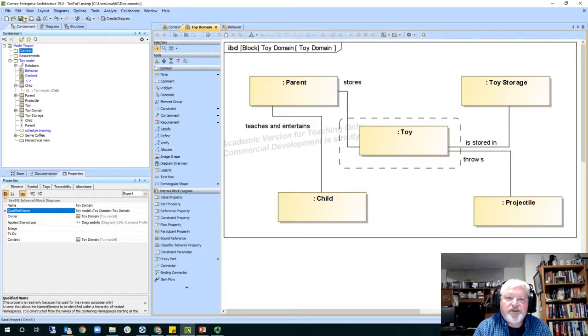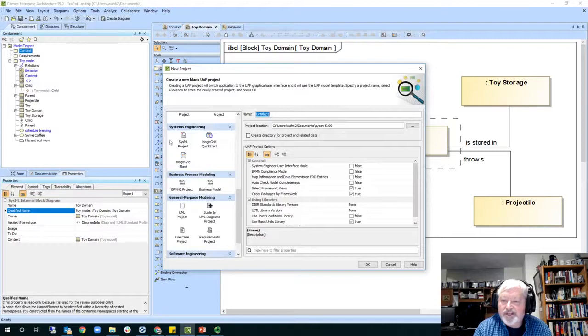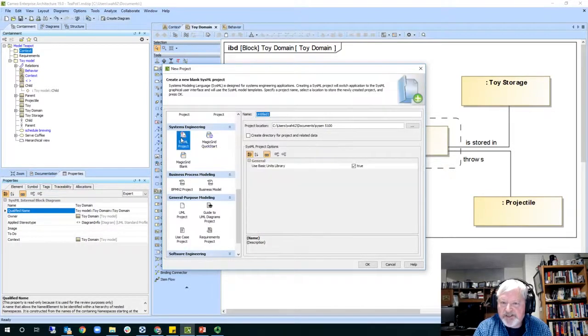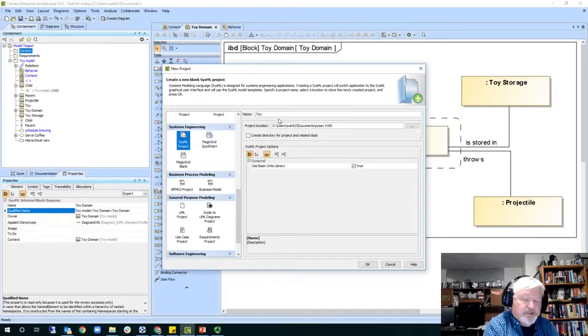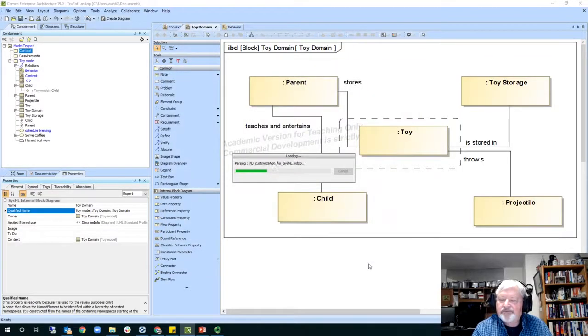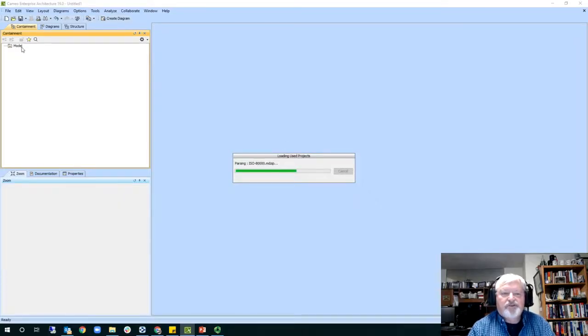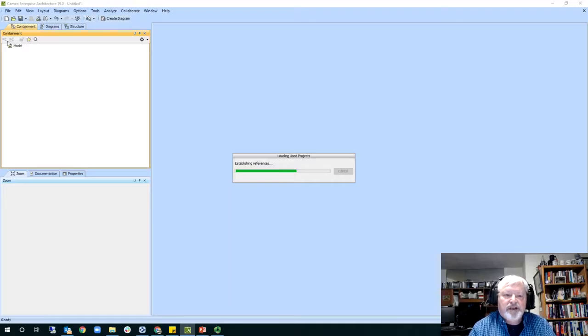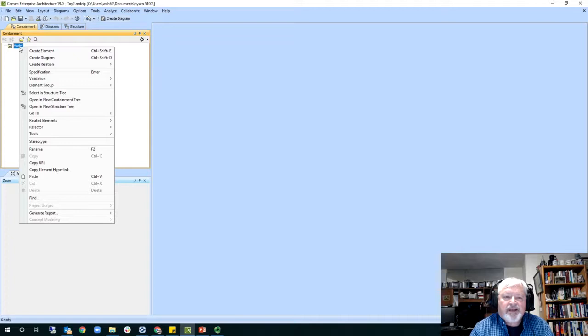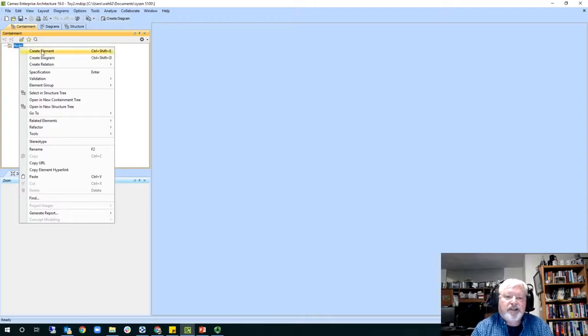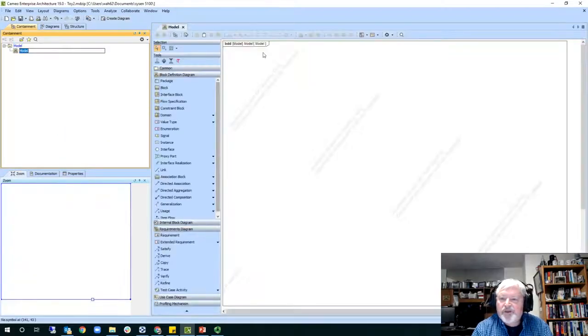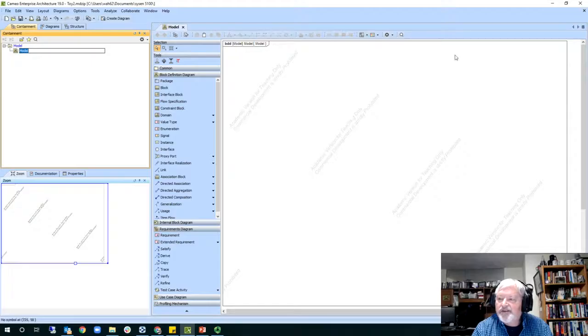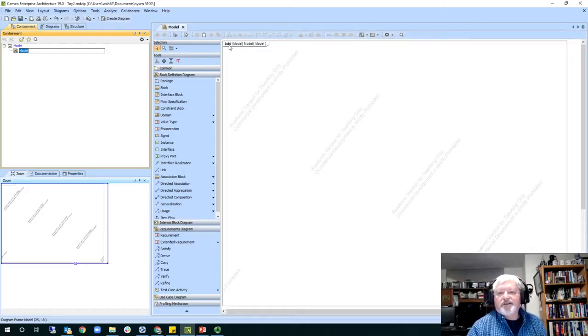So the first thing we do is we go to file. We say new project and you come down here to SysML and we'll call this toy2. So you see it always defaults to in this containment area here, and this we call this the browser area. It creates the model, and I'll do a right-click here and let's start off creating the block diagram to create the elements. So we'll create a diagram and this is going to be the block definition diagram.